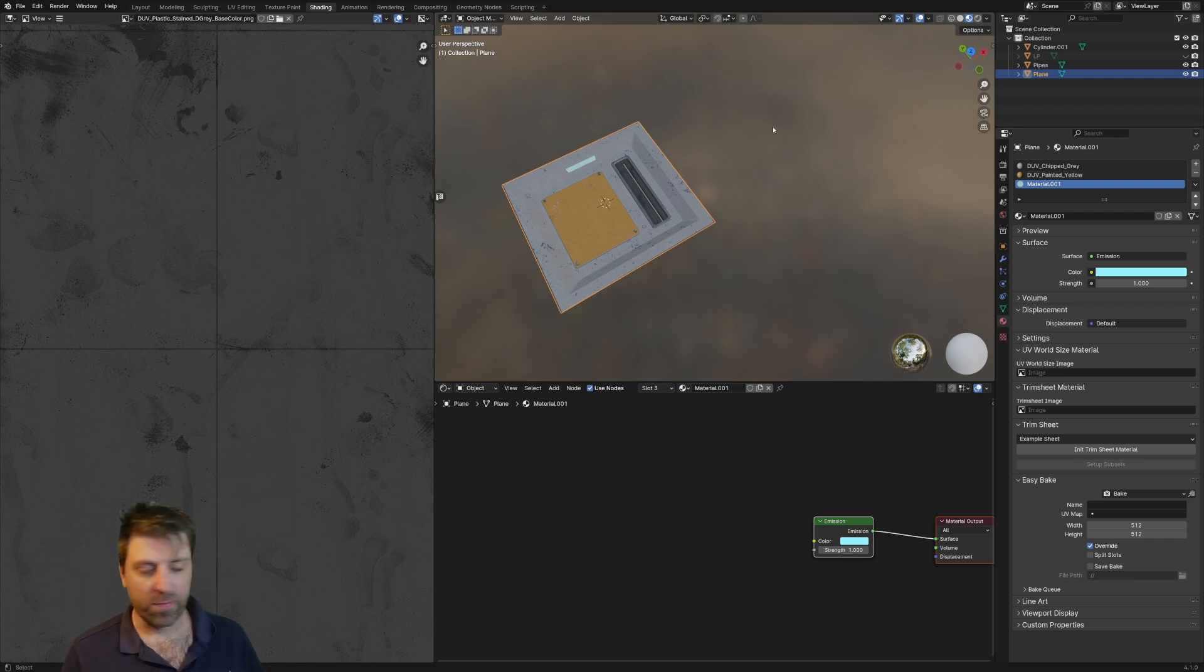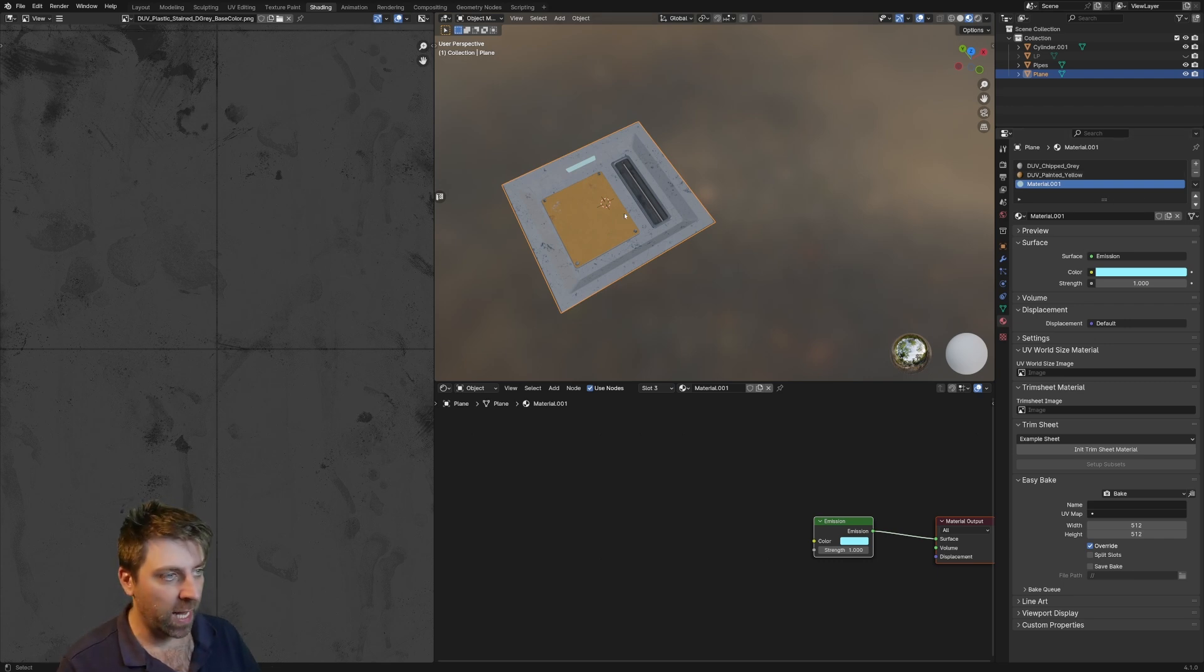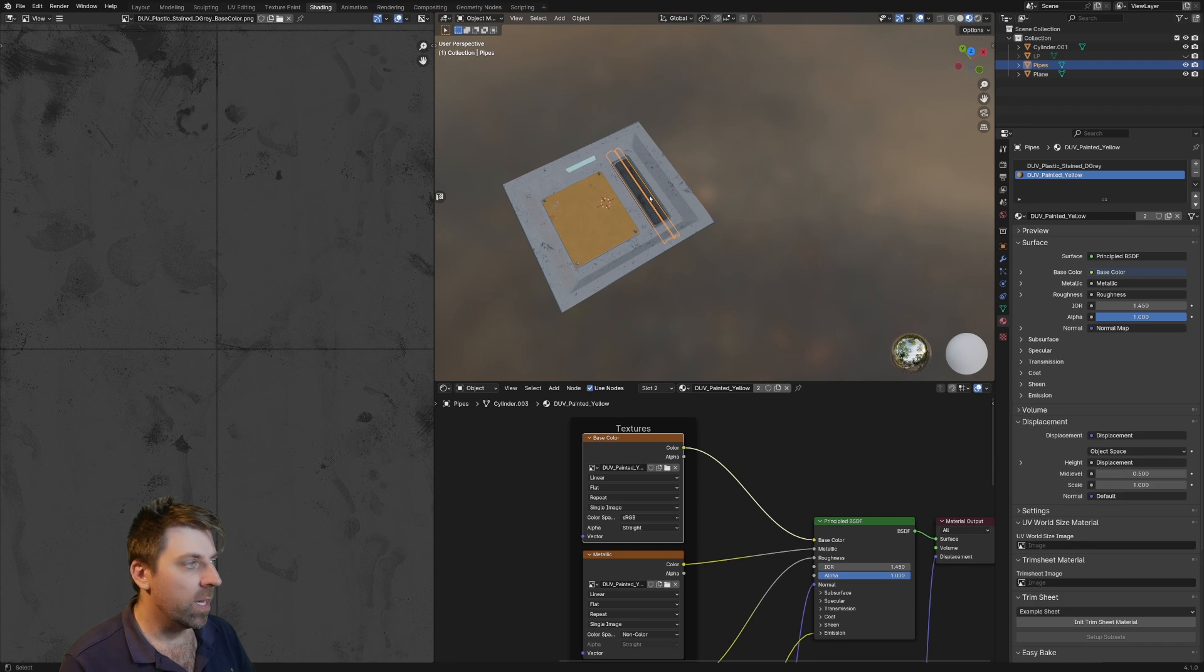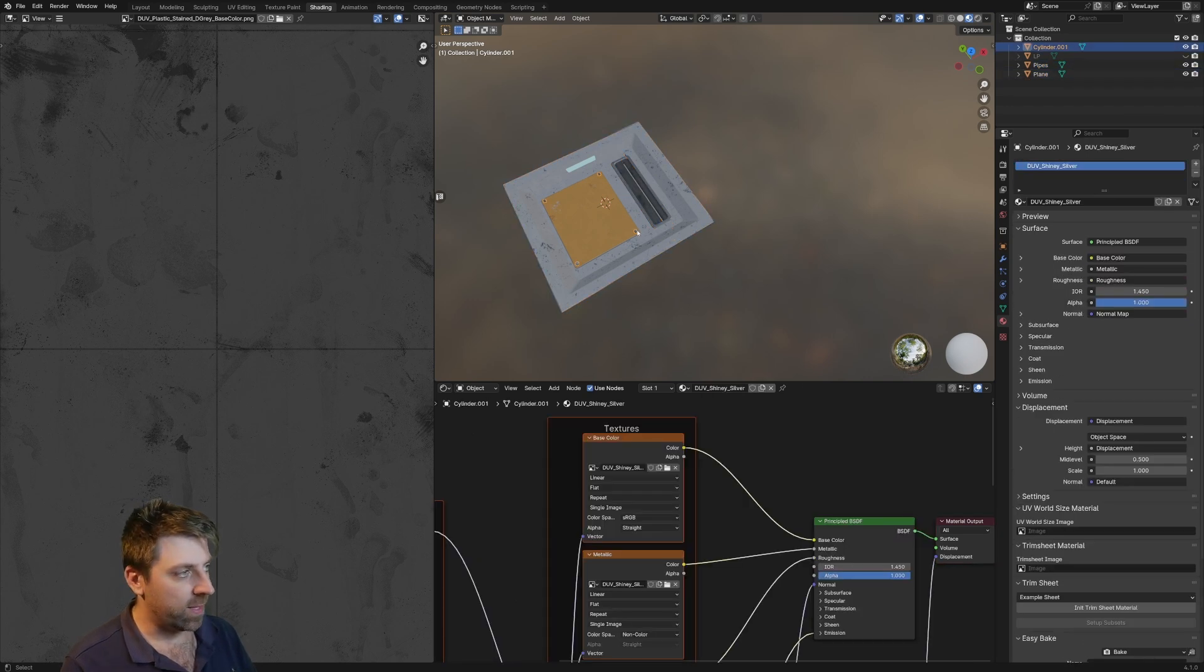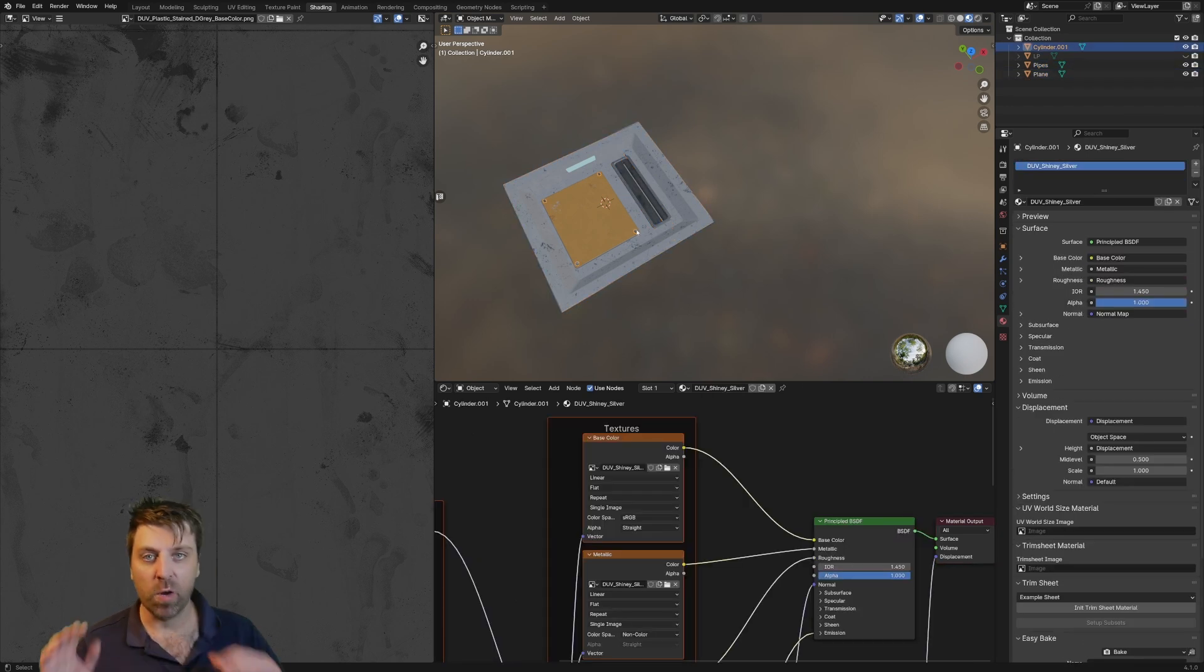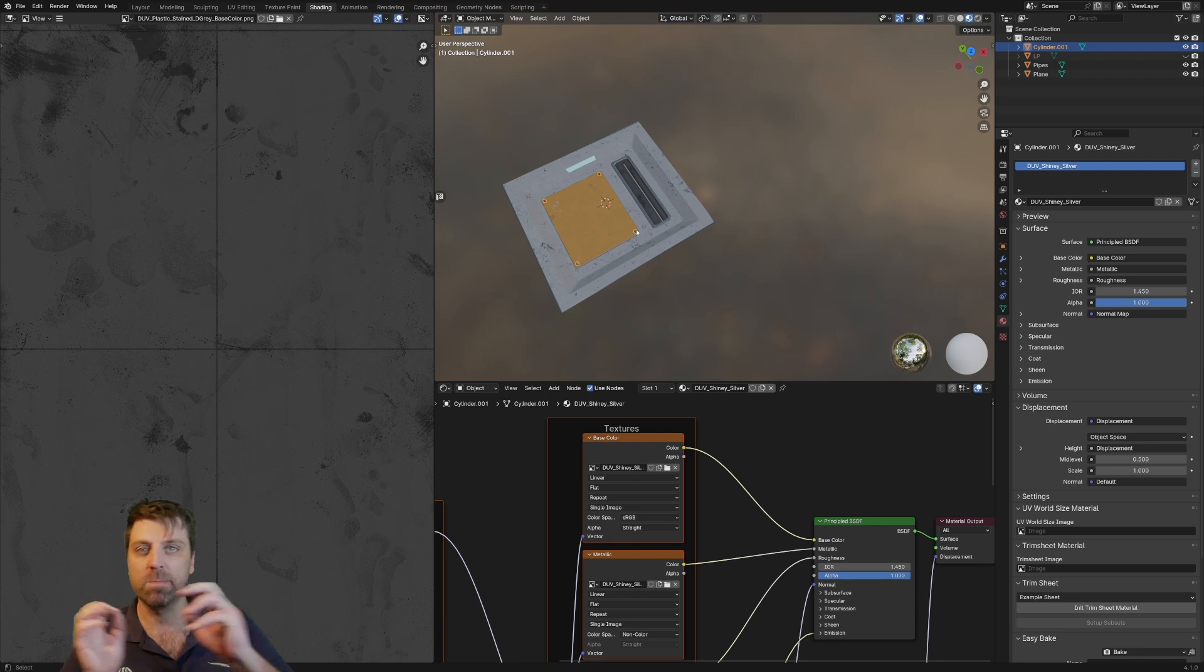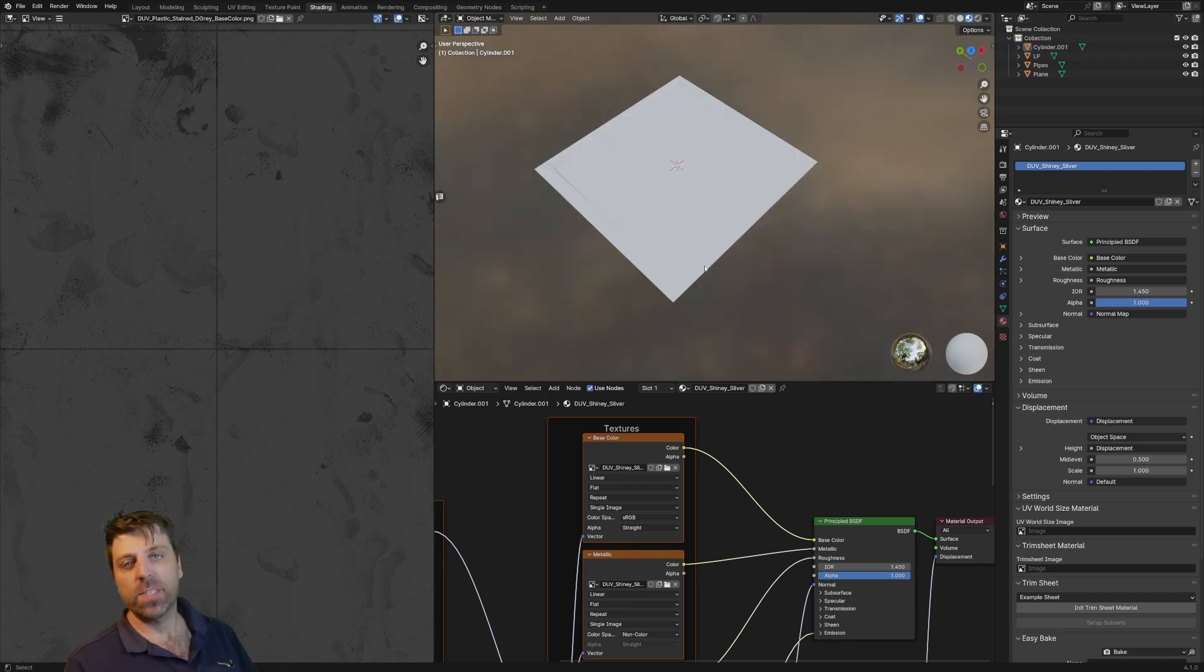So with this here we've got three different materials. We've got two plain ones and an emission, two materials again, and then I think there's just a single material on that one. So we're going multiple objects, multiple materials down to one.